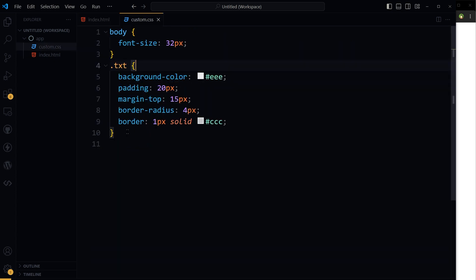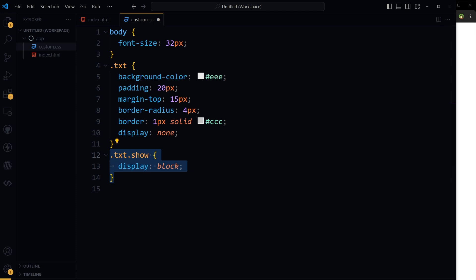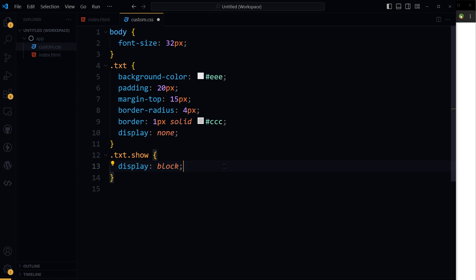Then in this CSS, I will hide this paragraph initially. And when the show class is added to that paragraph, I will display it using display block. So initially display none, then display block.